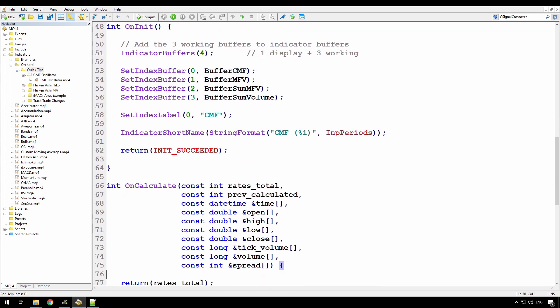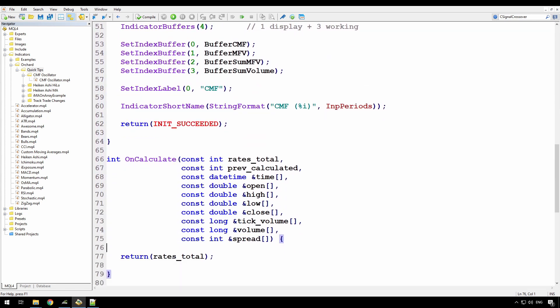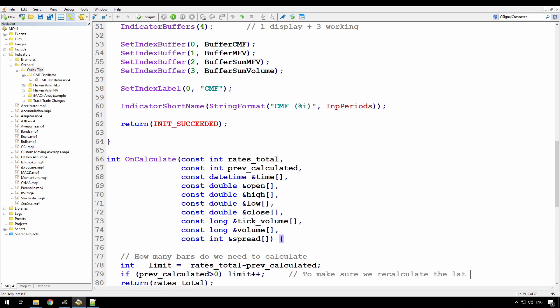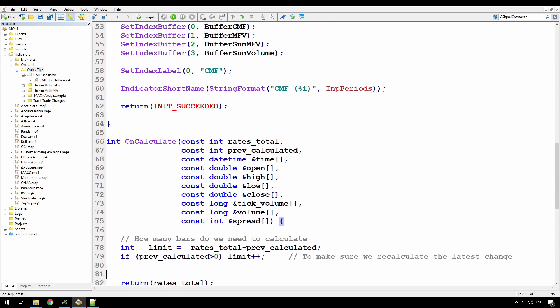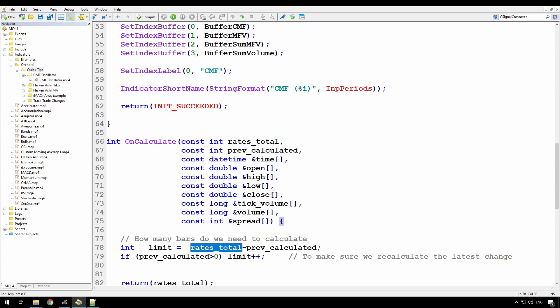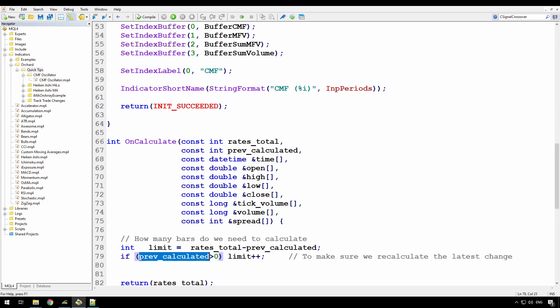And if we move into the on calculate section. First thing I need to do is calculate how many bars, or determine how many bars need to be calculated because I don't want to calculate the entire array of thousands of bars every time. I only want to calculate those that I haven't already calculated. And this is a piece of code you'll see very often. When this loop in the on calculate starts, the variables rates total is the total number of rates available to the calculation. And prev calculated is the number of those that have been calculated previously in an earlier loop through here. So I'm simply saying that's the number that I want to calculate. The total number minus the number that I've already calculated. But then because the latest bar is constantly changing, or if we've just moved to a new bar, I simply want to add one to that limit if previously calculated is greater than zero. So that just forces the latest bar to constantly recalculate.